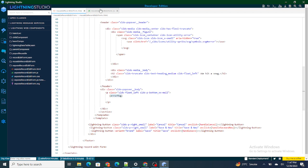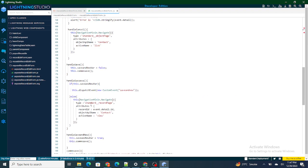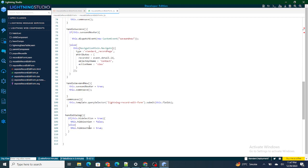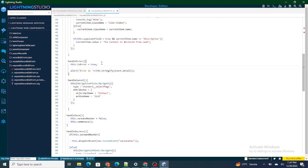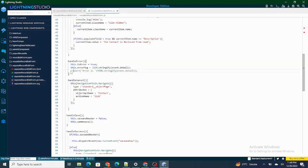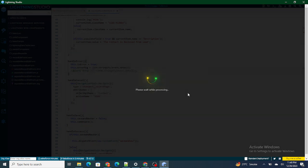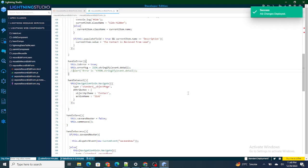To populate the value of errorMessage, inside the handleError function I'll set this.errorMessage equal to the error message string I was previously passing to alert. I'll comment out the alert, and then we'll see whether the error message is visible inside the box.